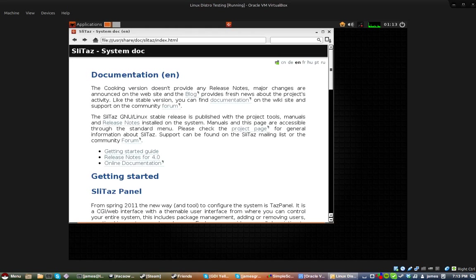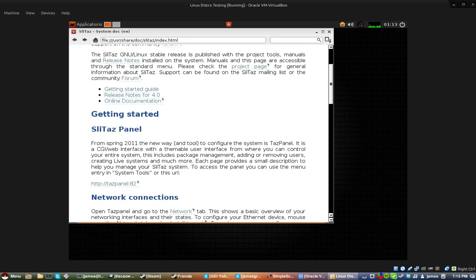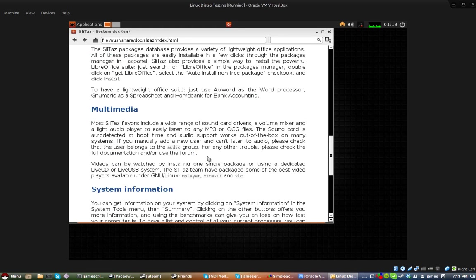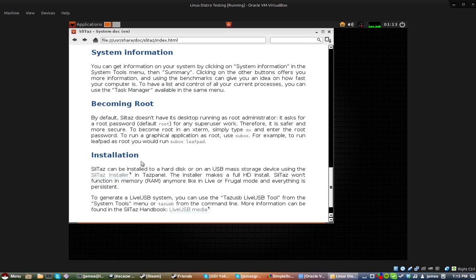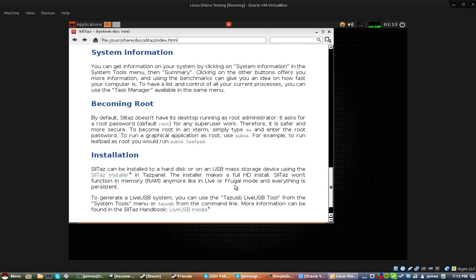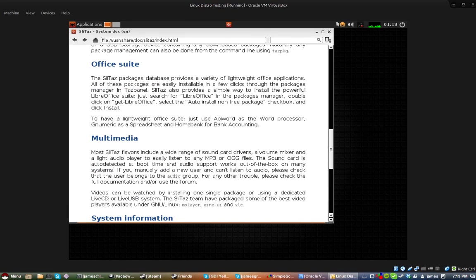Let's take a look at some documentation. It's version 4.0 apparently, and this is what it has, it has becoming root and installation and all that stuff.